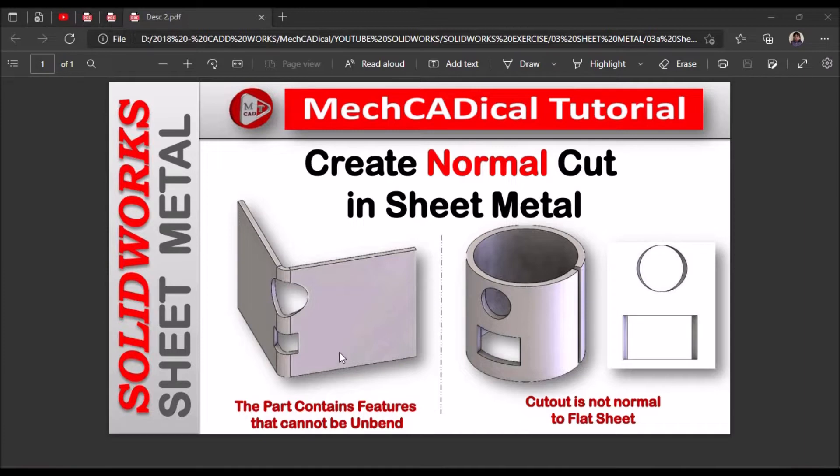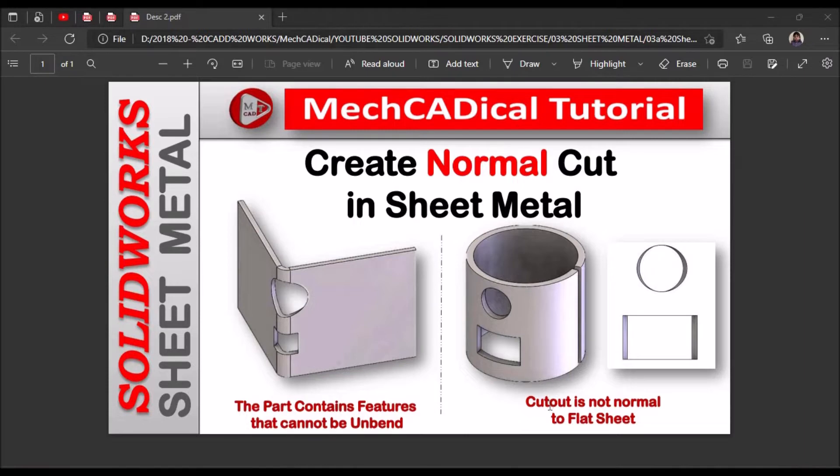Sometimes we get an error: the part contains features that cannot be unbent. So when do we get this kind of errors? And I am going to show you what is the importance of normal cut for circular components.